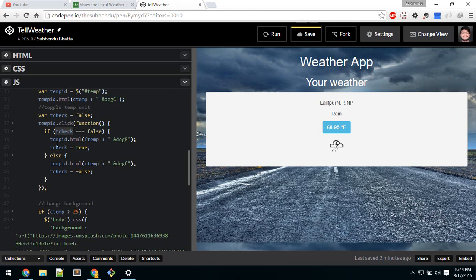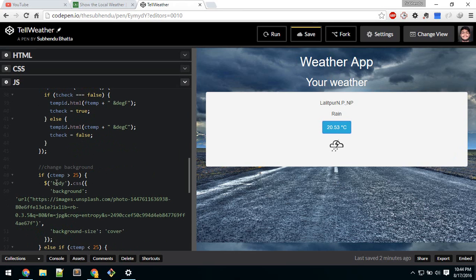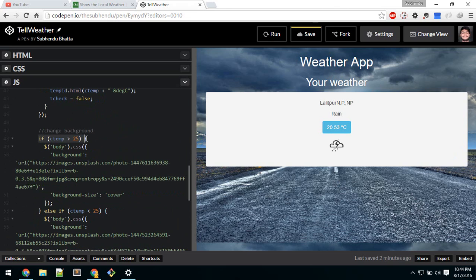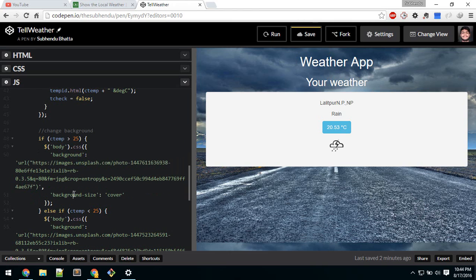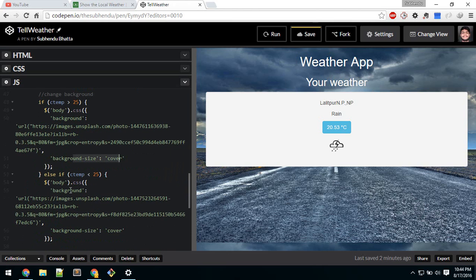On clicking the div, if tempCheck equals false — which it is by default — the temperature HTML will display in Fahrenheit, and I set tempCheck to true. Else if tempCheck is true, it will display in Celsius and I set it back to false. That way it toggles: false, true, false, true. Next, I'm changing the background — if temperature is greater than 25, it uses one background image; else if less than 25, it uses another image.